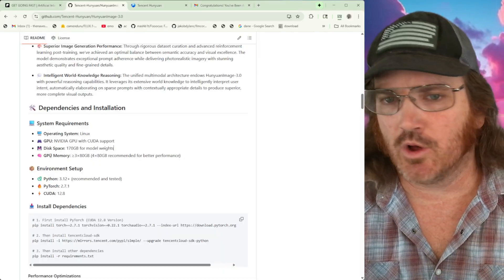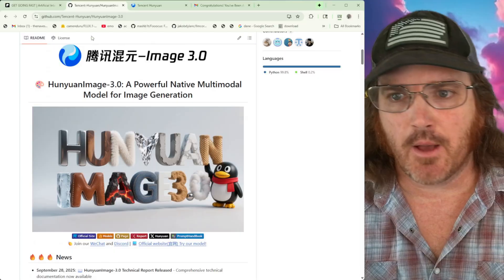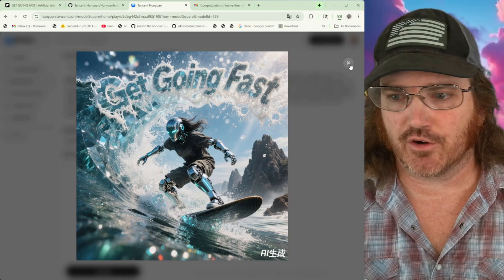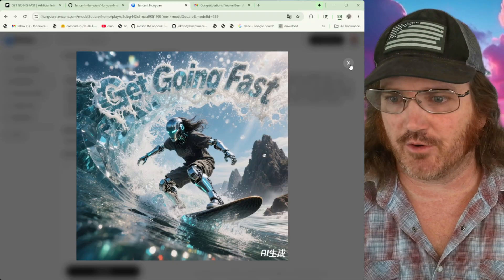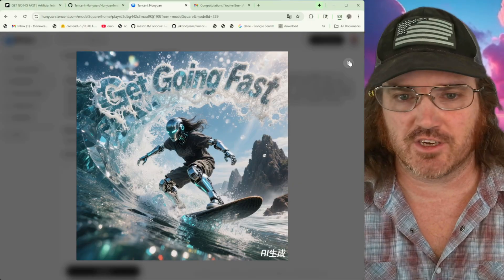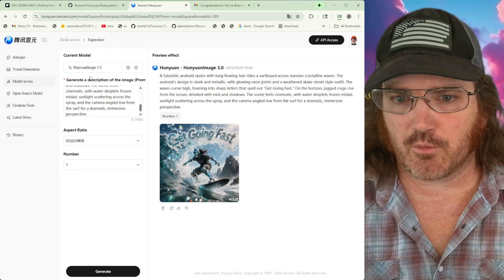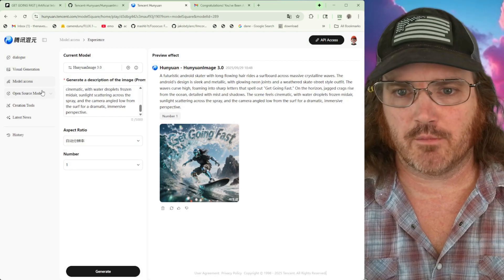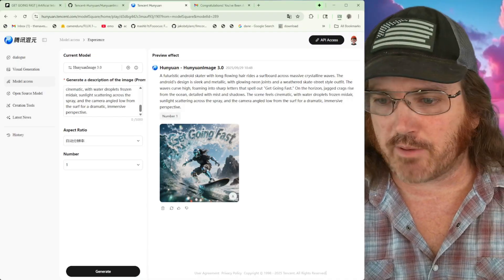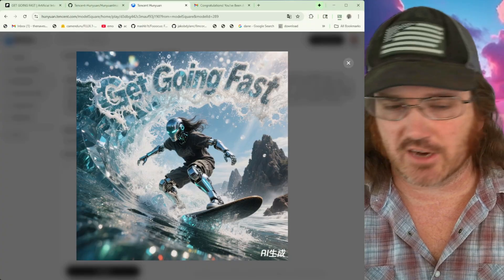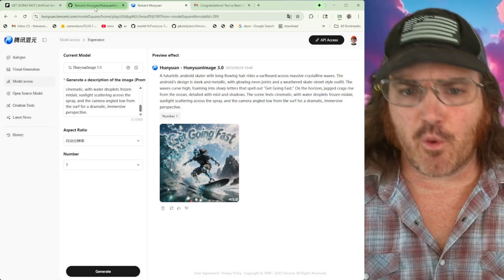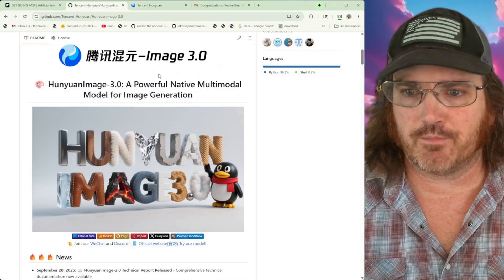For right now we're going to be out of the business of running this locally, but we are going to be able to run this on the website over at the Tencent site. I was actually able to generate this cool image, which I'm going to use HunYuan 1.2.2 to turn into an actual video. Let's go take a look over there, get you logged into the site so you can play with this. It really is powerful — the imagery is actually really fantastic, and that was my first shot.